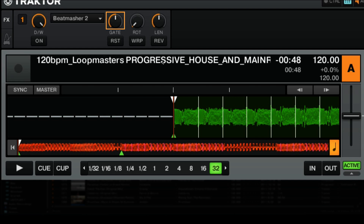That takes care of the left half, but what about the right half? With this one, it's going to gate that looped audio. The more you turn it to the right, the more that looped audio is going to be chopped up. So if you want to simply play that looped audio, you're going to want to leave it in the center 12 o'clock position, which is the default value.